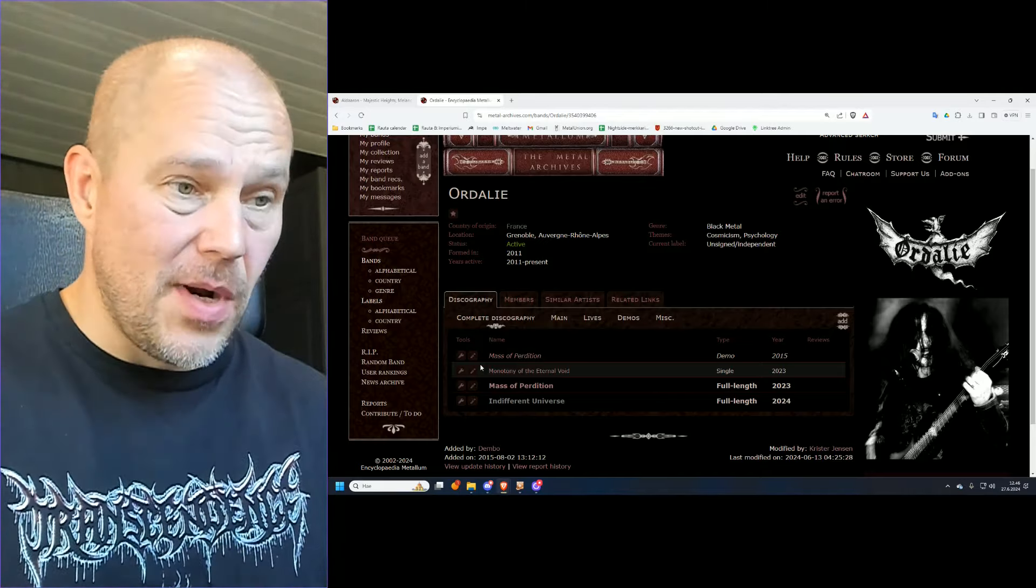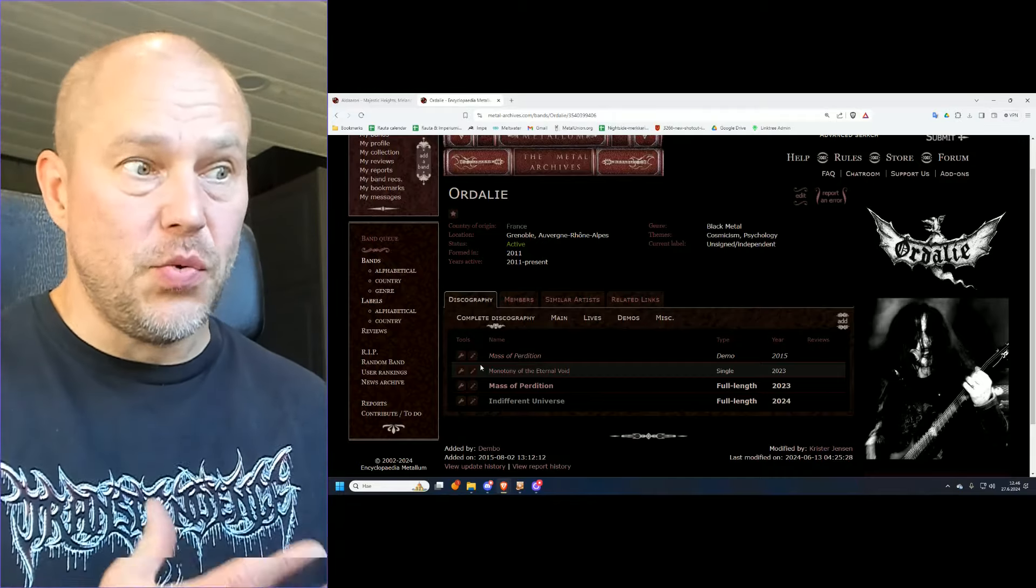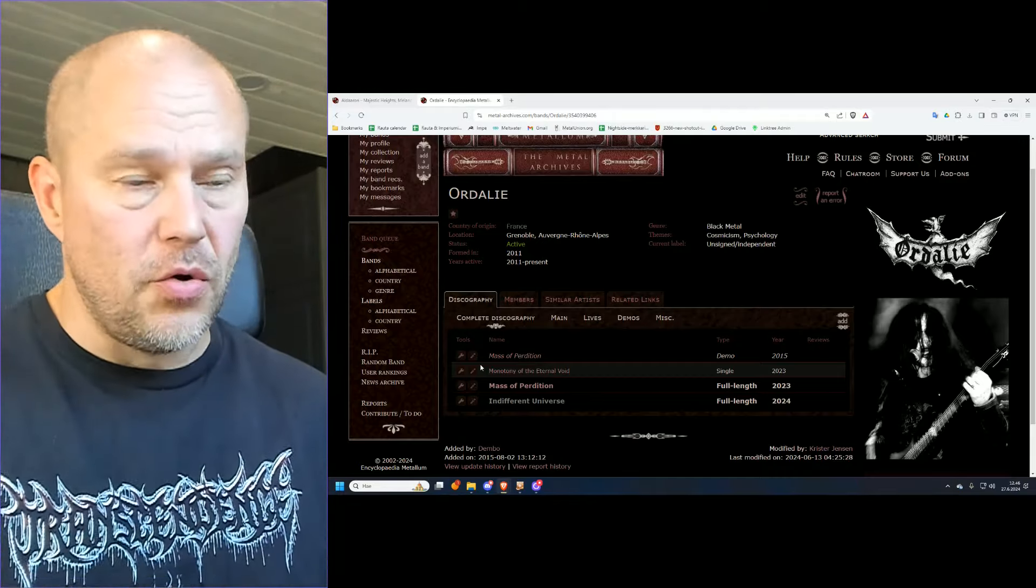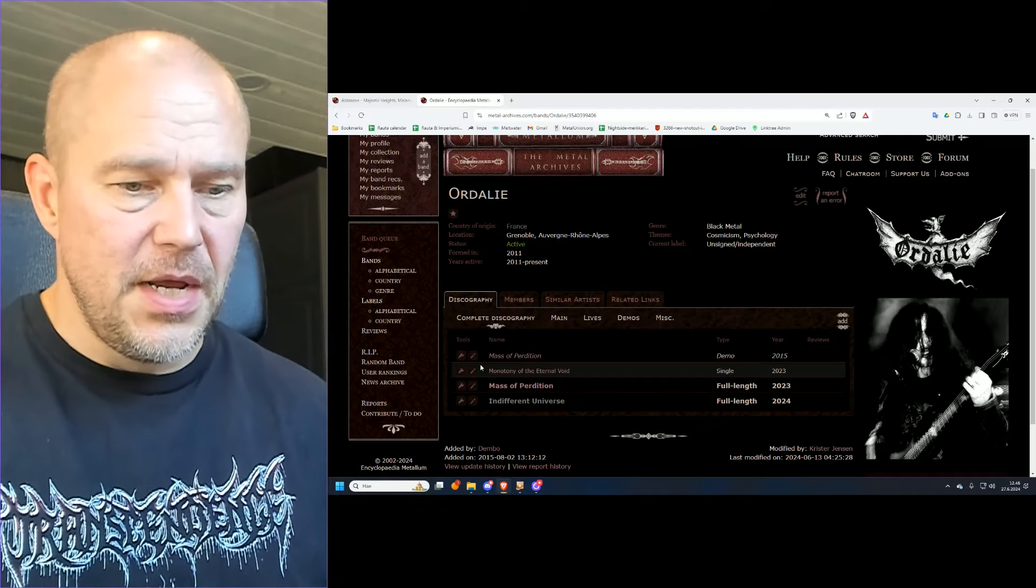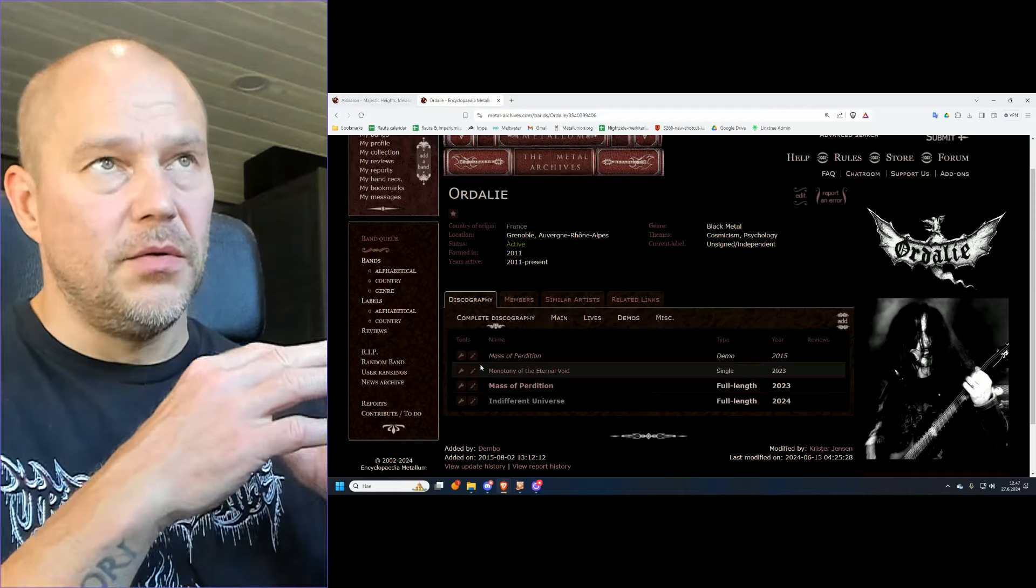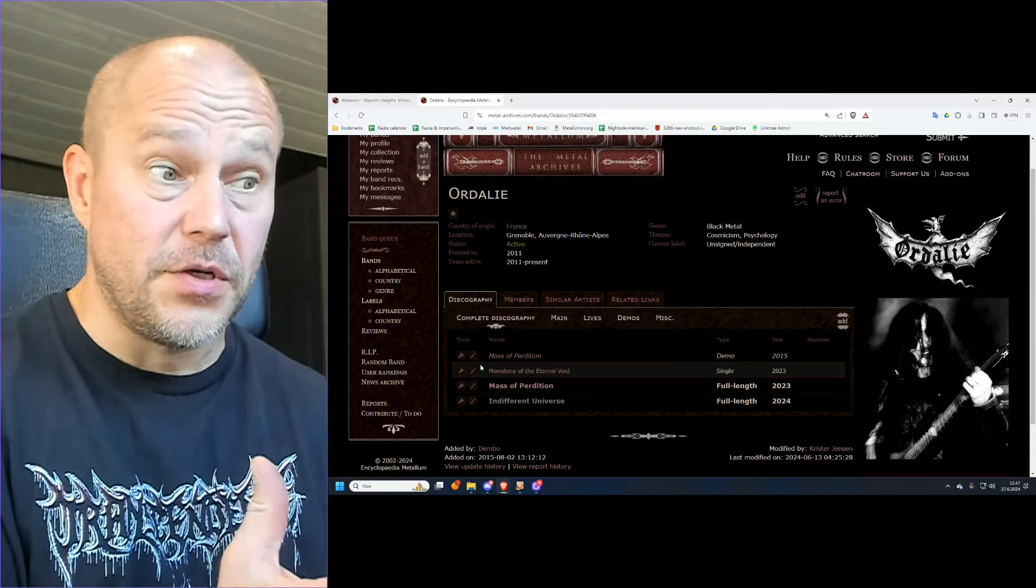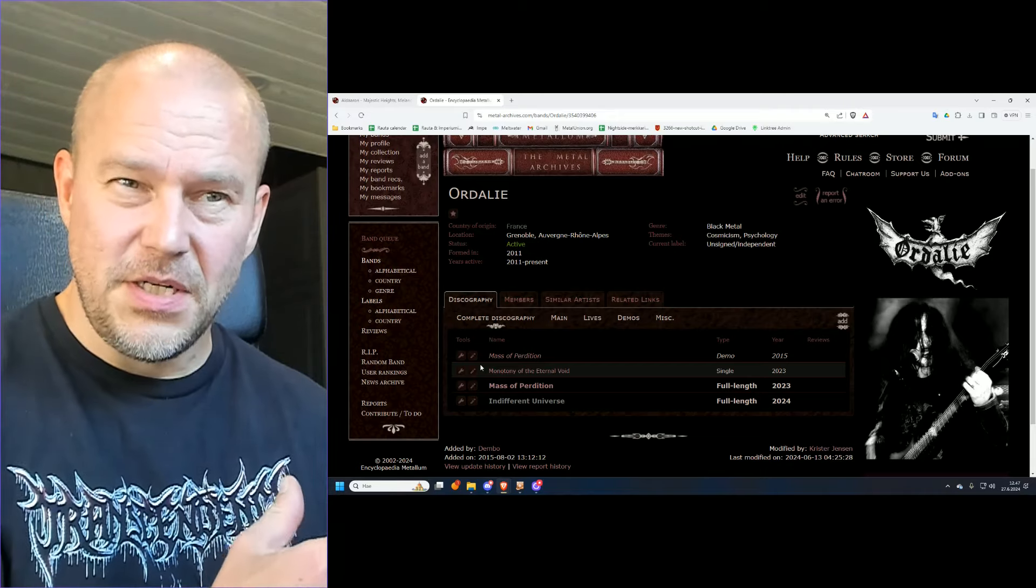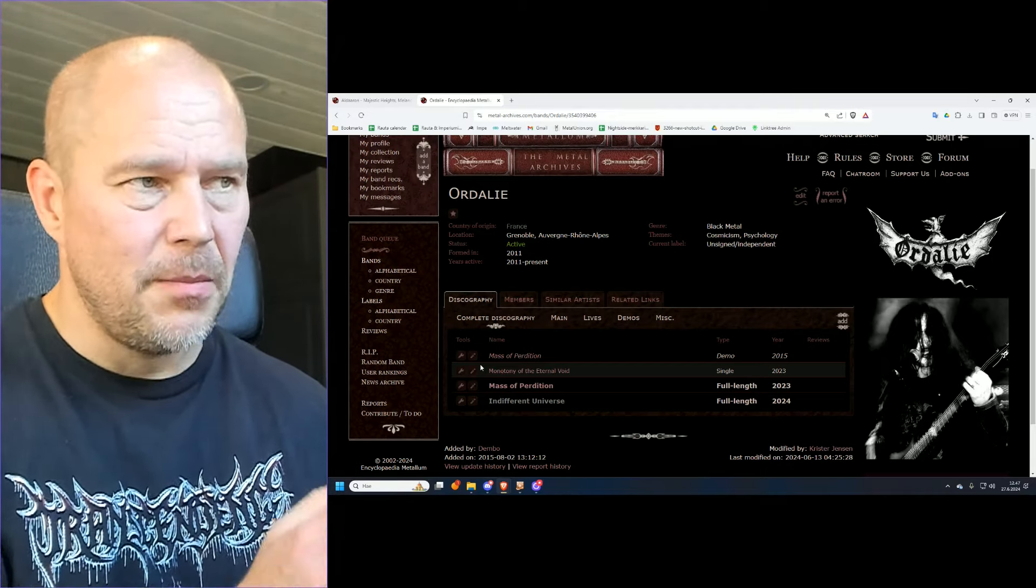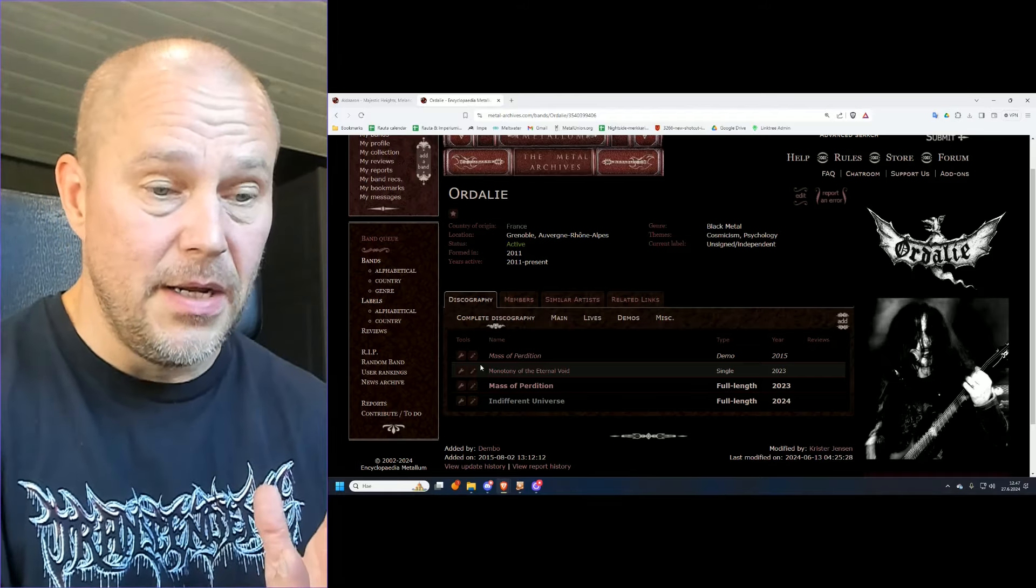Now, obviously the question is, because these both are decent releases, which one is better? Which one I would take if I would go to a journey? Well, In Different Universe. The difference is not maybe big, and this is more about, you know, which kind of black metal you're into in the first place. So, matter of preferences in terms of musical taste and all. But I would say Ordalie does a little bit more for me. But that's just my taste, how it works.